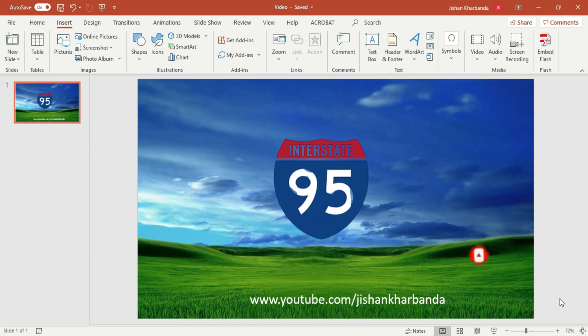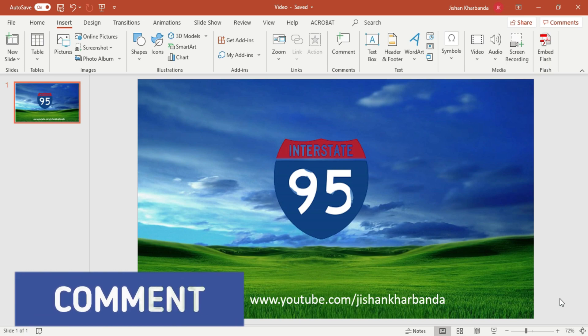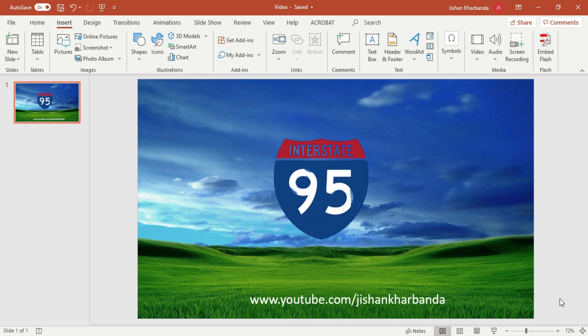Alright guys, so I have my Microsoft PowerPoint slide open here. Suppose this is my last slide in my presentation, and I want my audience to go to my YouTube channel using this link right here. But instead of them having to type that out, I just want them to scan the QR code. So let me show you how to do that.